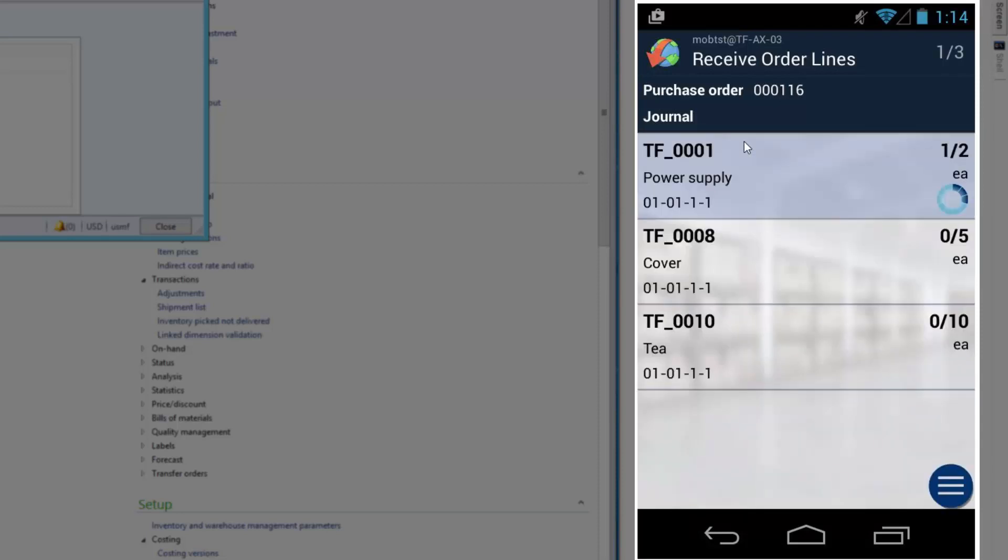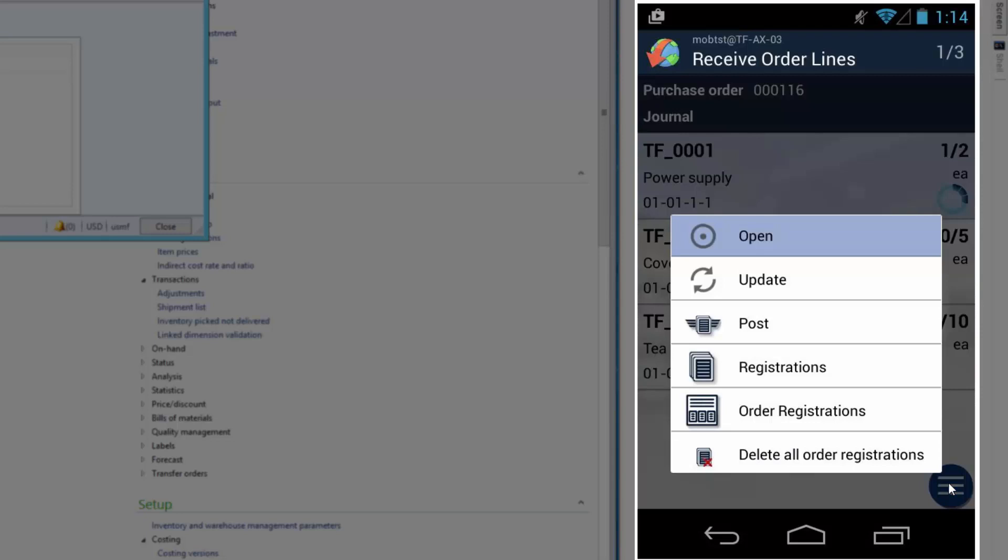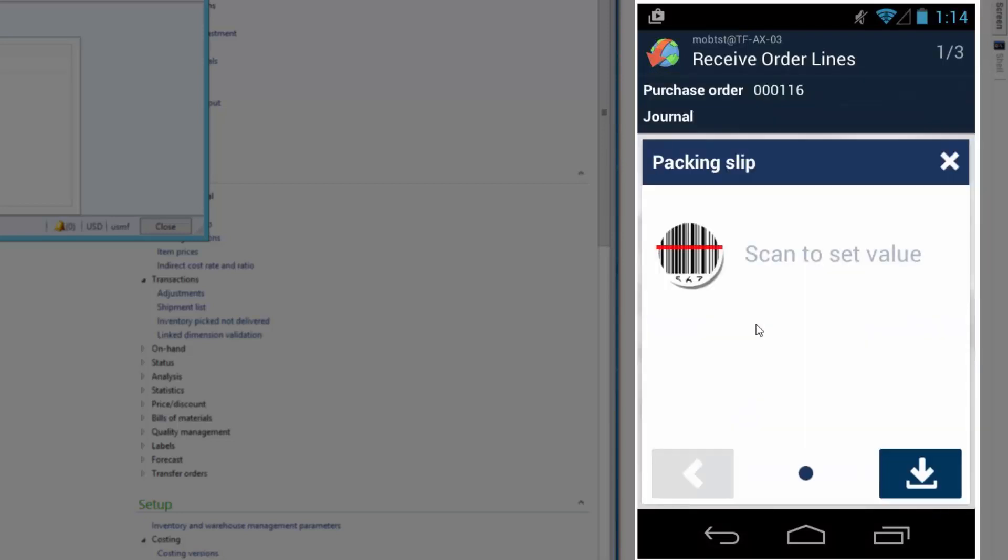I could now select to go further and receive the rest, but I want to show you what happens if I just receive this one. So I'll go to the sub-menu by pressing the burger button, and select post, because one line is finished. And when I post it...